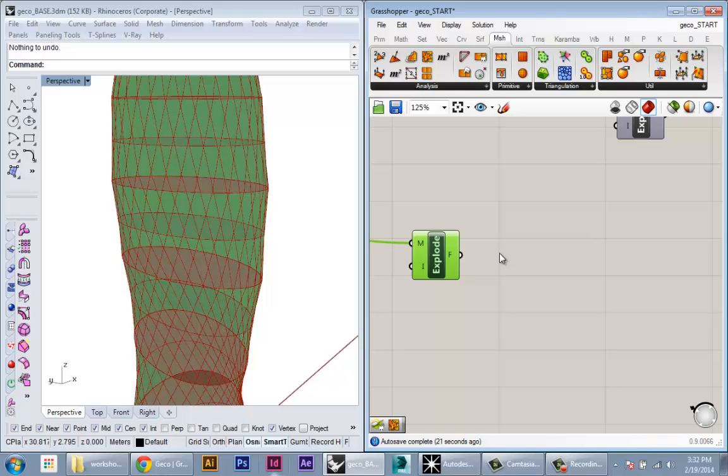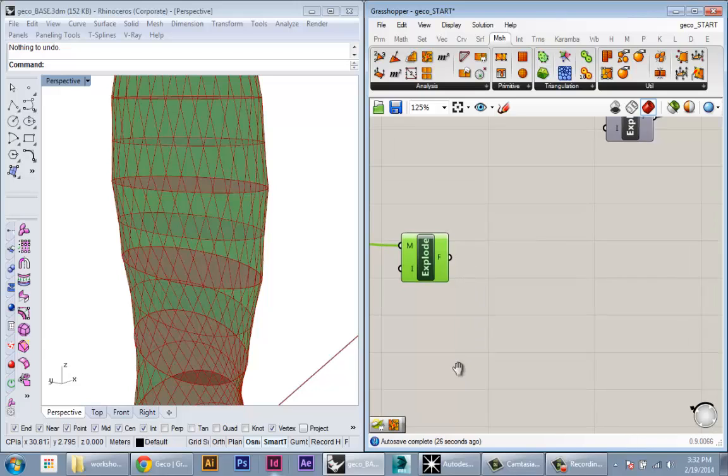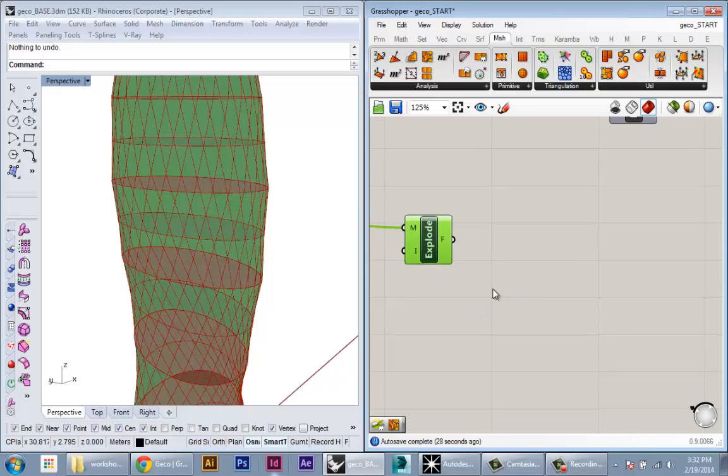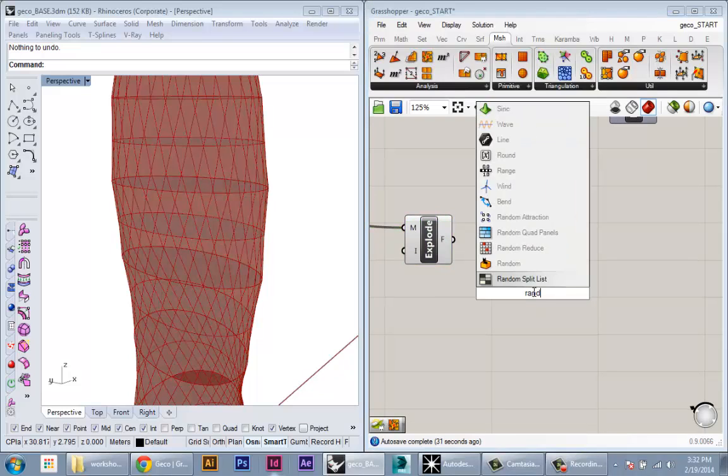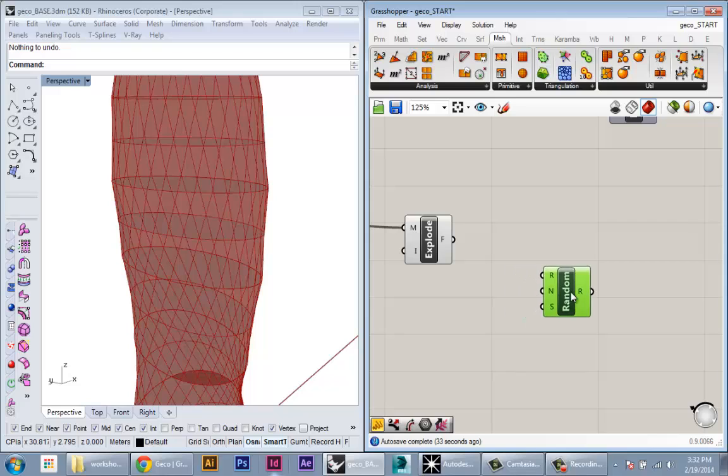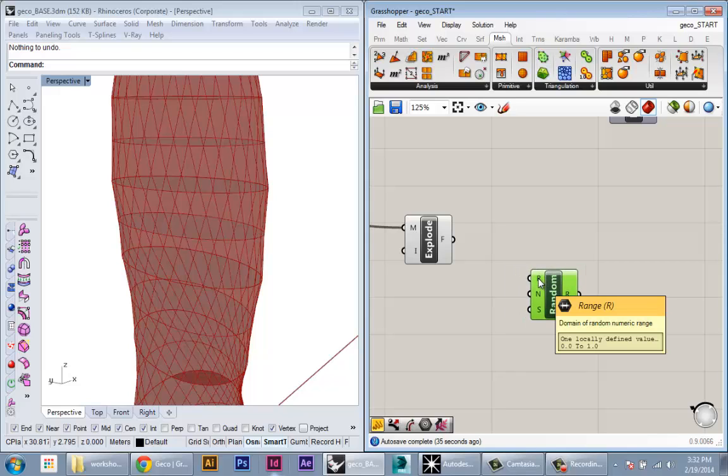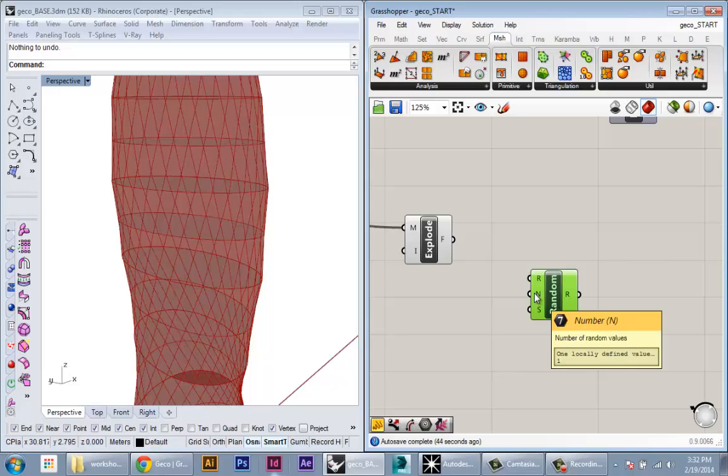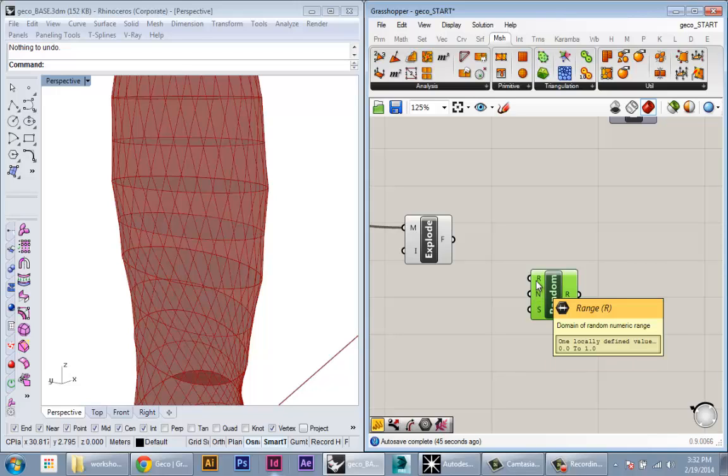The next thing I'm going to do is create a random factor to dictate whether the panel is on or off. This is going to be randomized, but you can create your own ways of dictating openings in the building. I'm going to create a Random component. Random will take a range—here's zero to one—and it'll create a certain number of random values within that range.